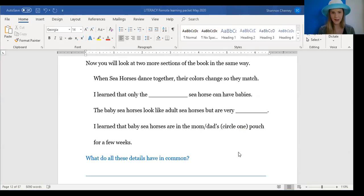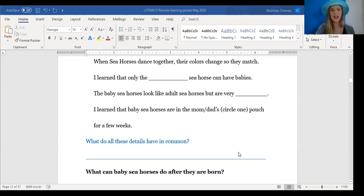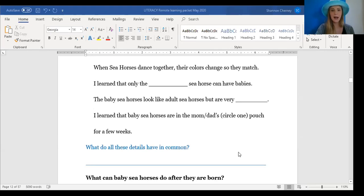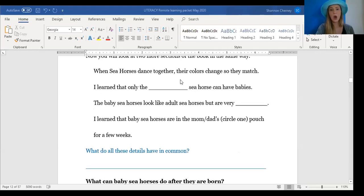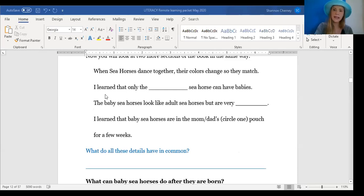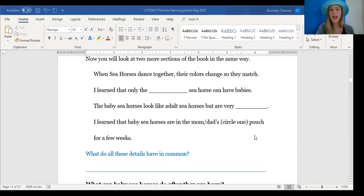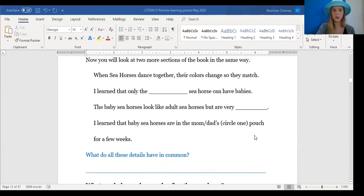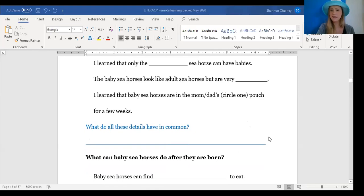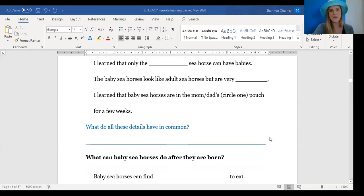Welcome back. So I noticed that all of these details have a lot in common. They are all about babies and what the babies look like and how they have the babies. So I think it's about how seahorses have babies. You can write that down on this line or if you wrote something similar, nice job, silent excitement for you.